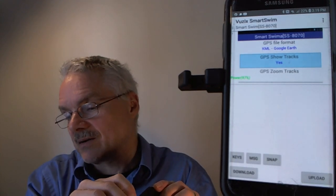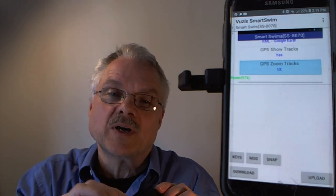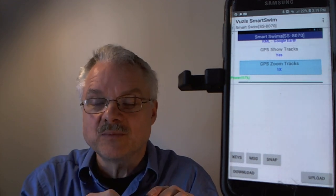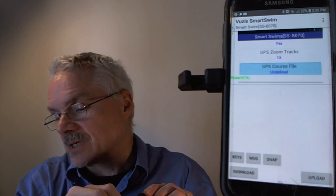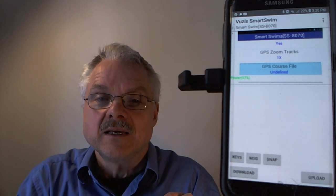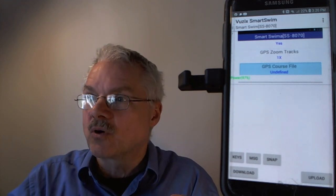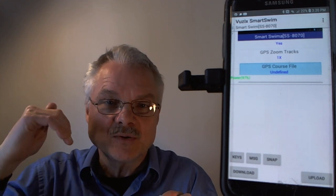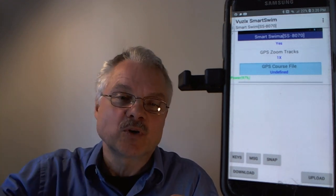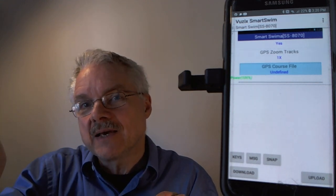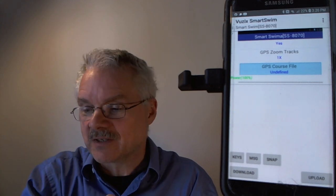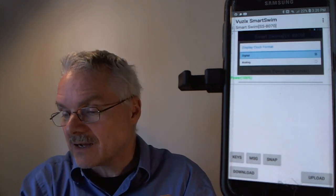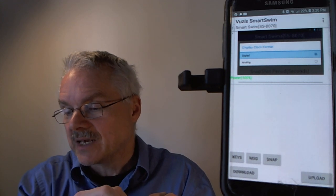Zoom mode lets you zoom in and out of tracks, and you can set a default zoom position here in addition to real-time zoom in the app. GPS course file allows you to define a course map — either by outlining it in maps or by swimming it once and using that session as the map. Display clock format lets you choose analog or digital.